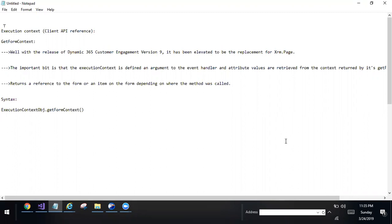The important thing is the execution context is defined as an argument to the event handler, and attribute values are retrieved from the context returned by its GetFormContext method.